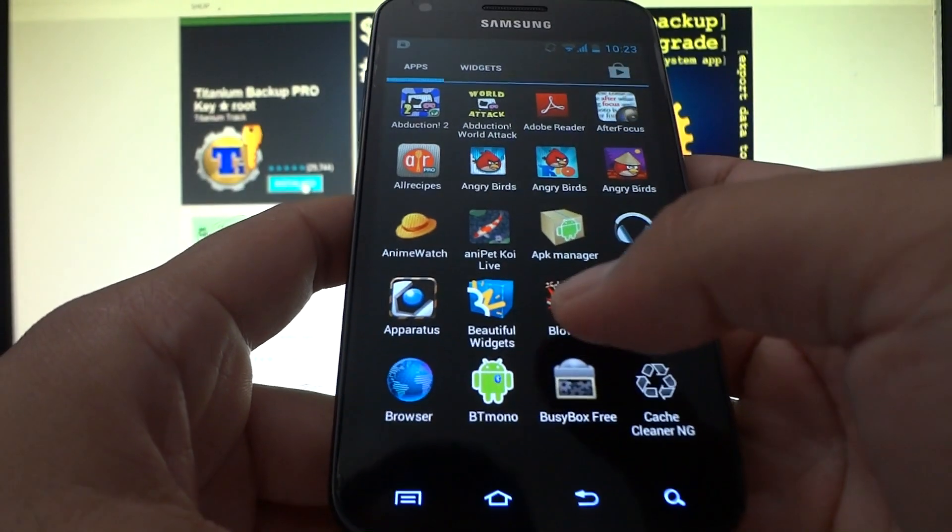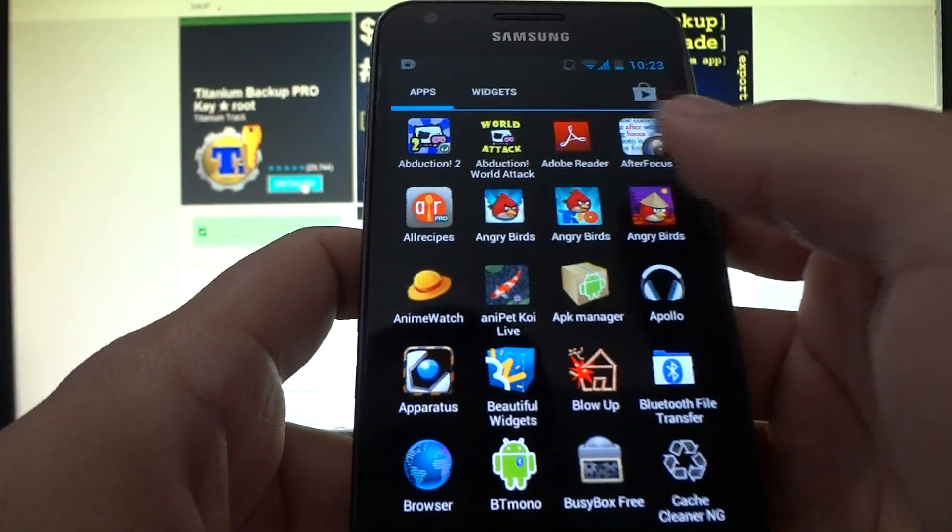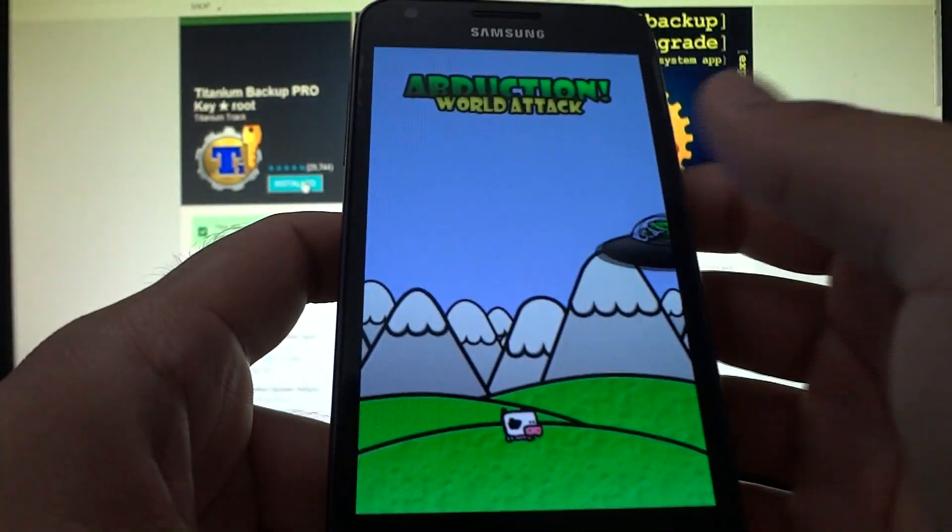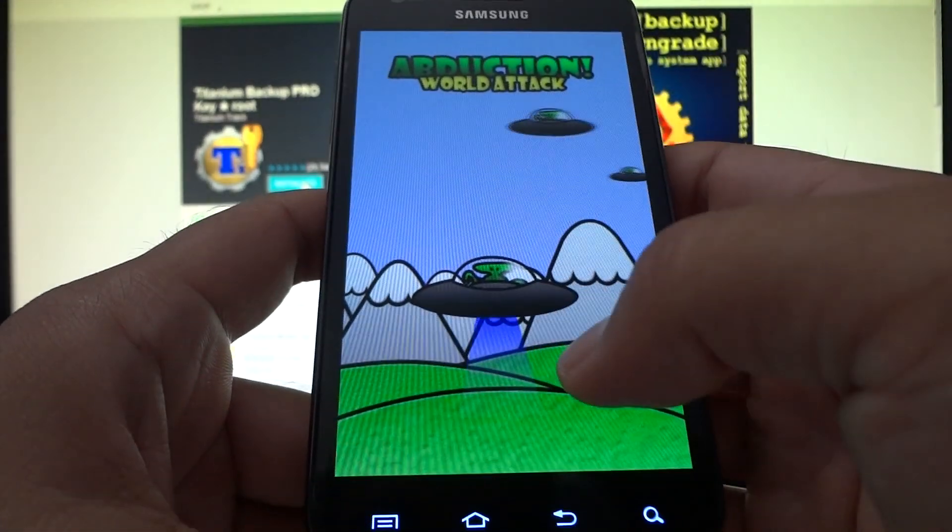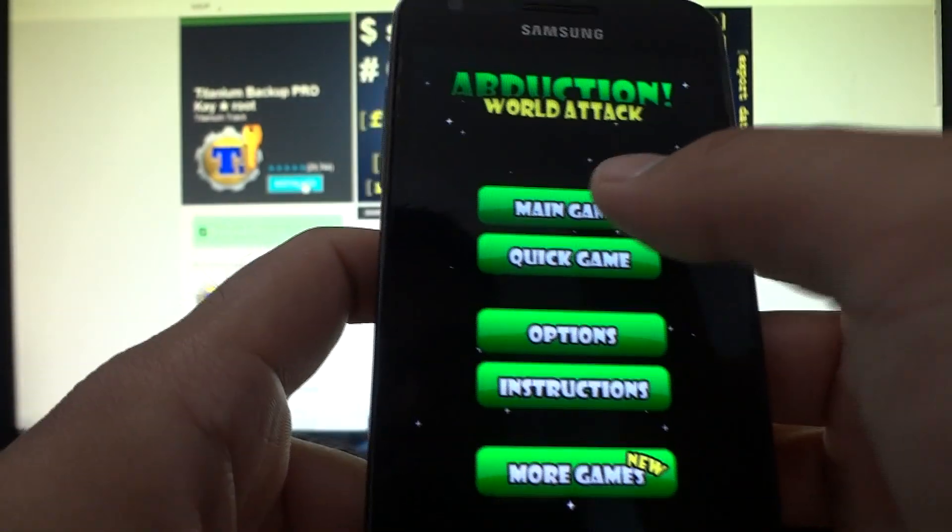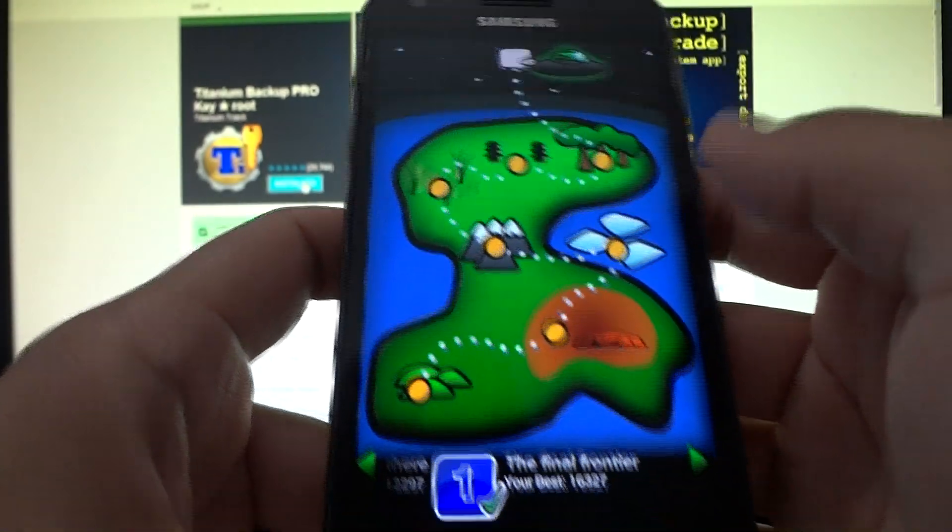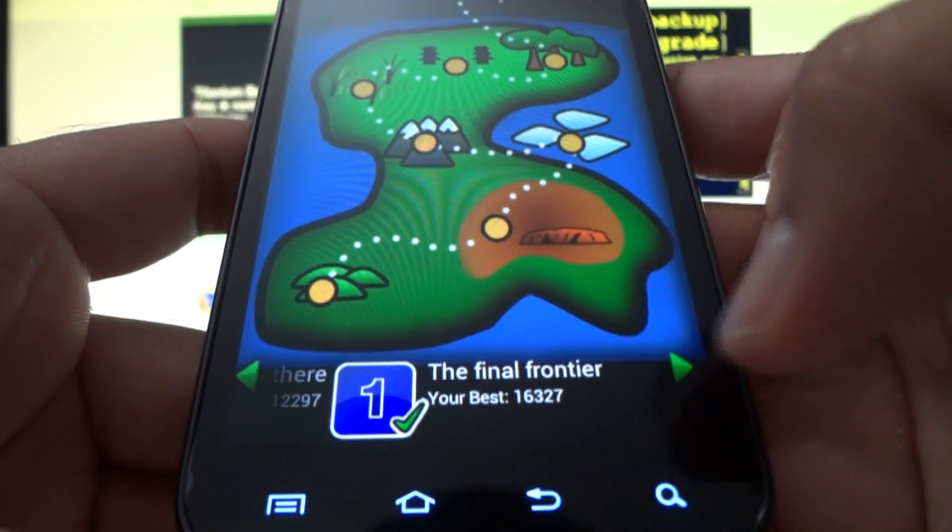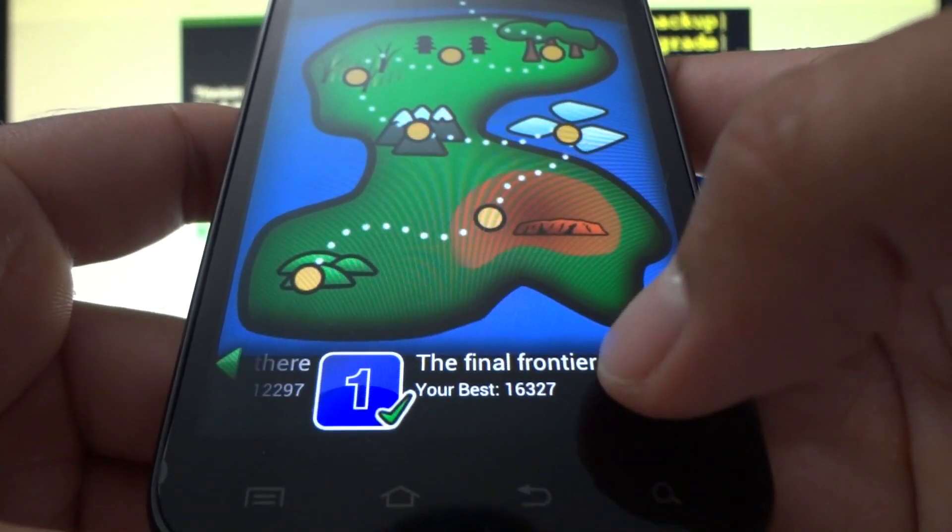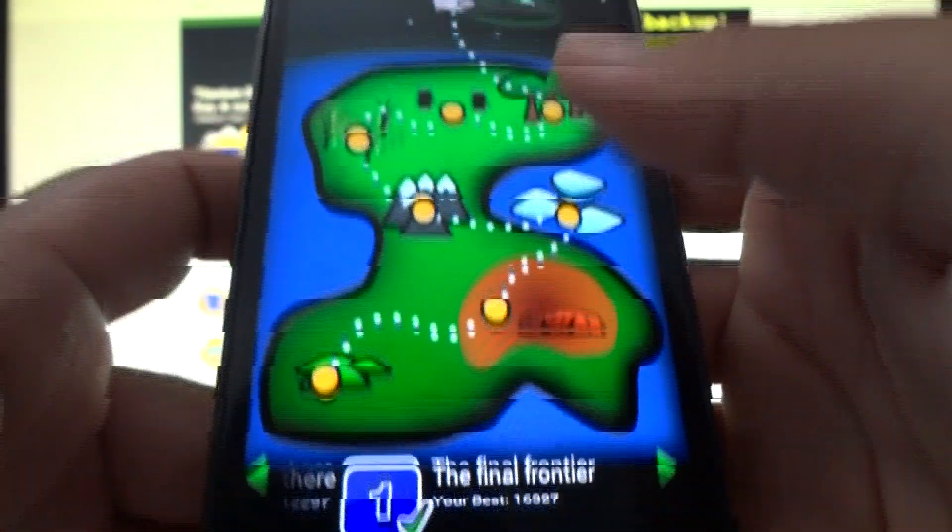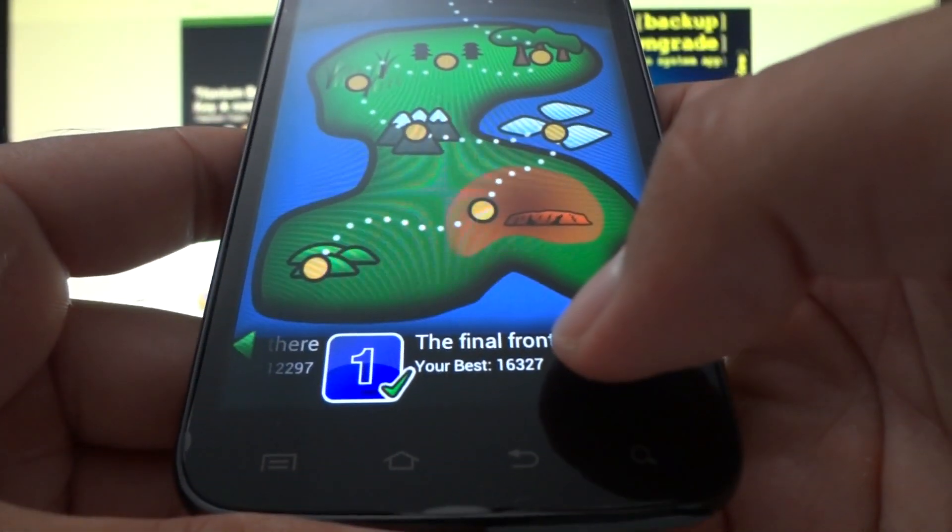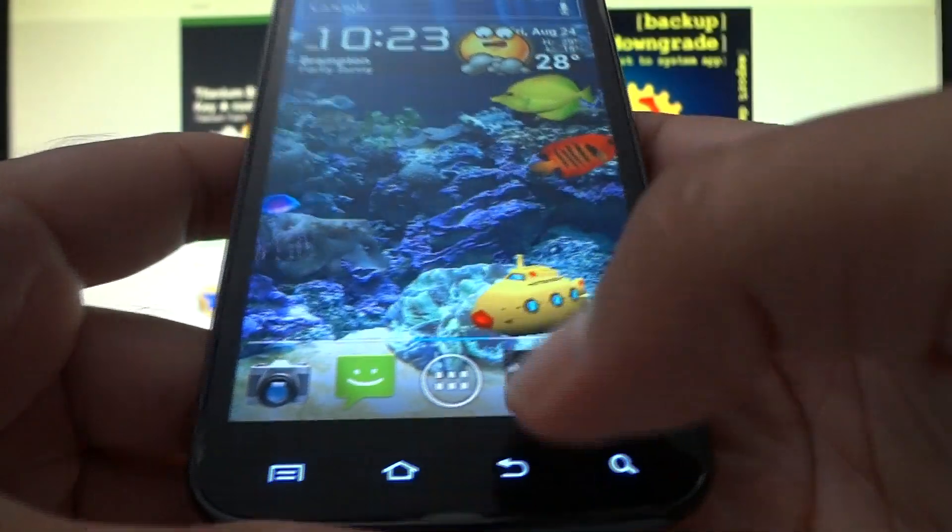So basically, let's say I have an app called Abduction. It's a fun little game. Trust me, there's a purpose to going through this. Come on, main game, adventure. Okay, so let's say the final level, my score is 16,327. Okay, all the levels are complete. So just keep that score in mind. But trust me, there's a reason for this.